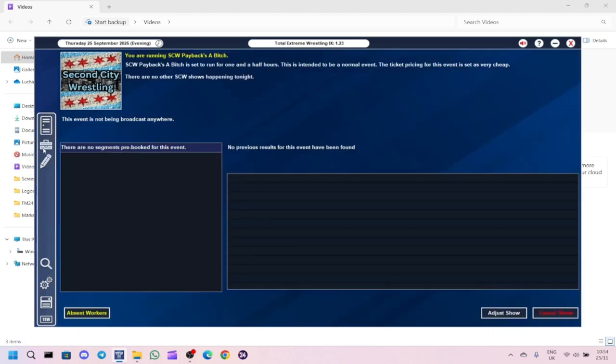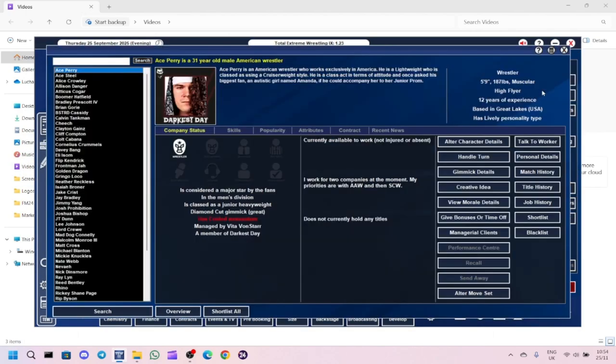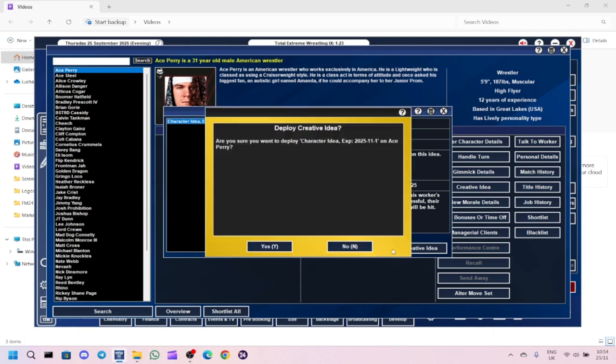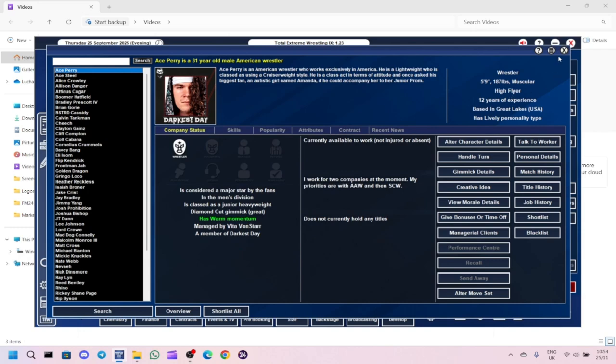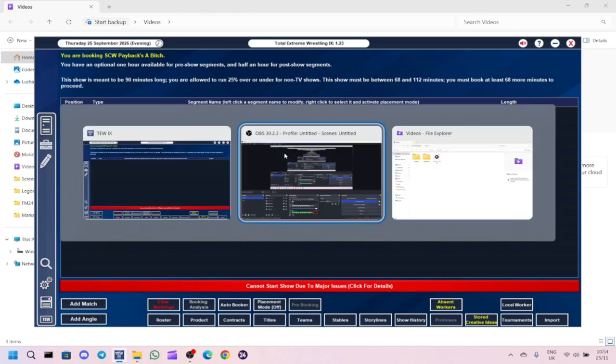Before I forget, I'm going to pick a wrestler. I'm going to give it to Ace Perry. He's got cold momentum. So we go creative idea, deploy it, safe bet. It was a success. So he gets warm momentum. I think we're going to put Ace Perry in a match today, maybe give him a win.